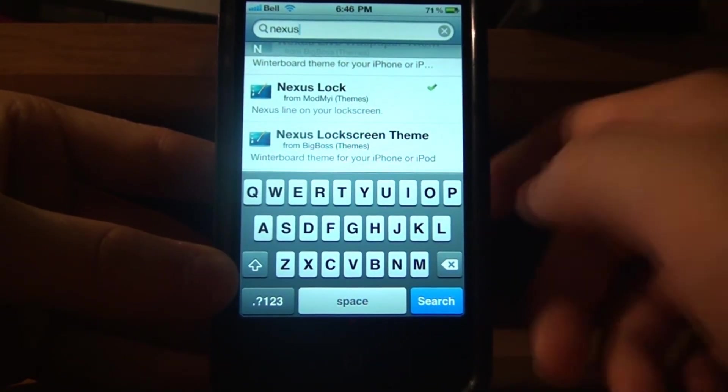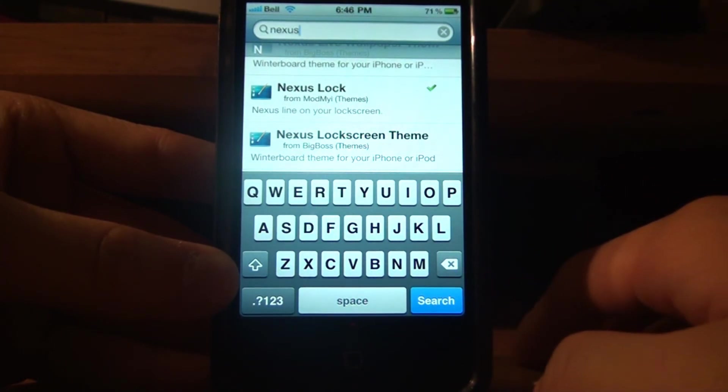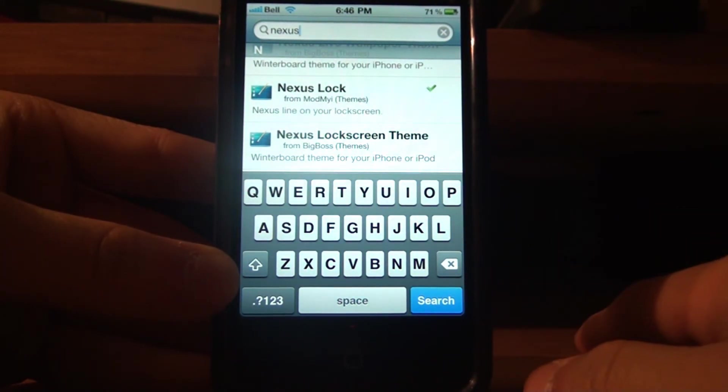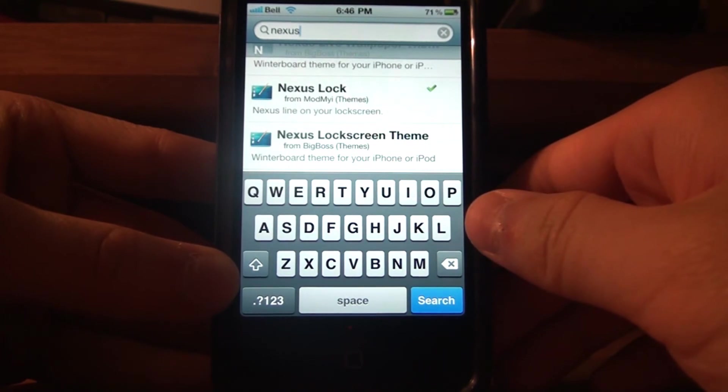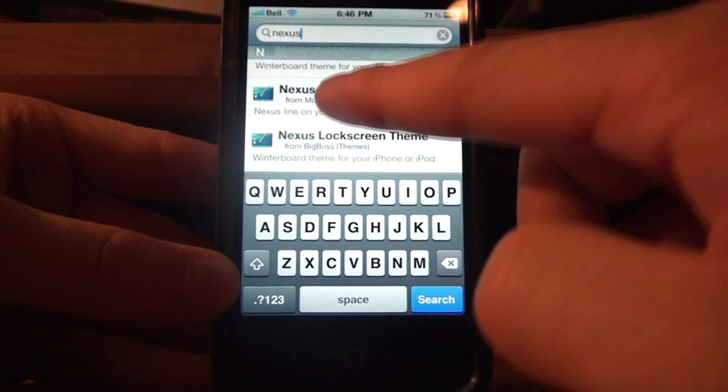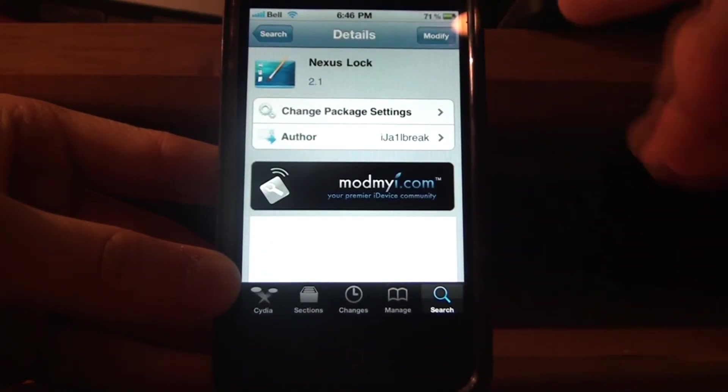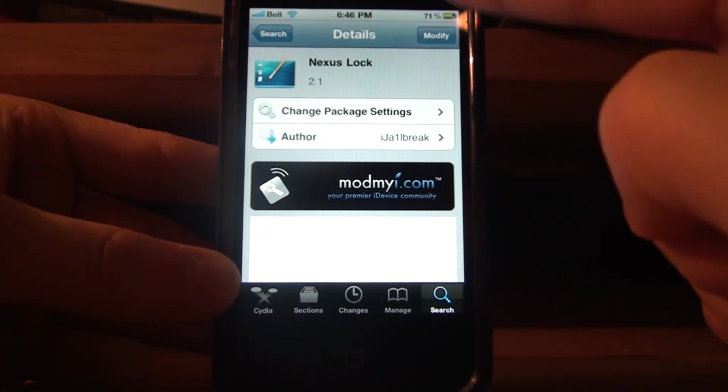It will change your lock screen and the background on your phone as well, so I'll just click that. See I already have downloaded, so install.